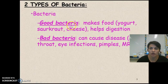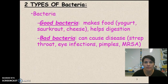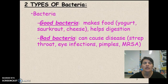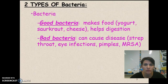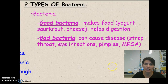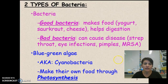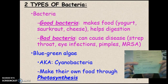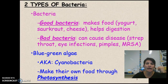The bad bacteria is what can cause disease. We'll talk about bacterial diseases as we get further into this unit. Things like strep throat, eye infections like pinkeye, pimples — big old zits are made from bacteria that get in your pores and create a pustule with pus. MRSA is a resistant strain of bacteria we'll also talk about. Make sure you write in the different types of good and bad bacteria in your notes.